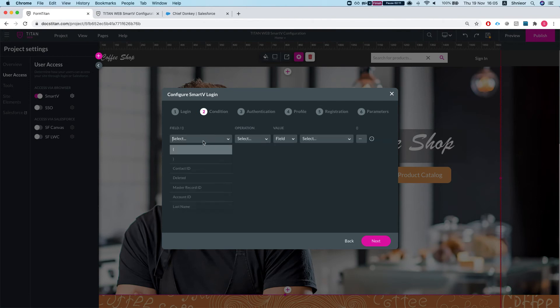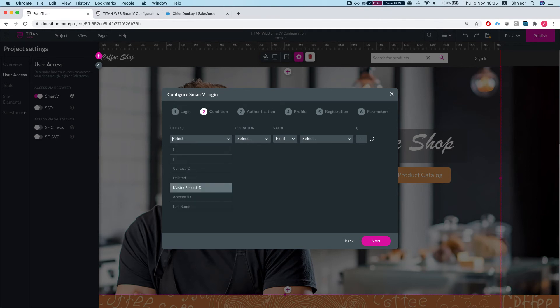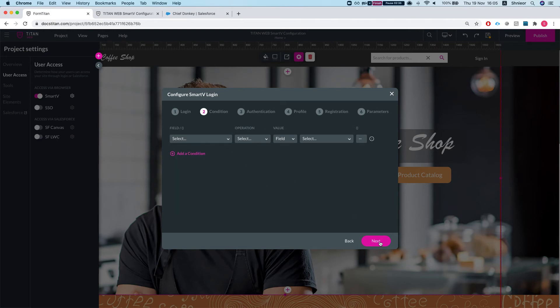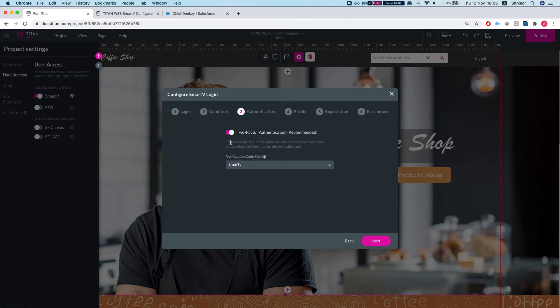The next screen is Conditions. You can add a condition saying: only authenticate contacts within a certain account, or if you have a record type on your object, only those contacts are allowed in. You can say the last name ends with ABC — only they are allowed to log in. You can go wild with these conditions; they're very useful.